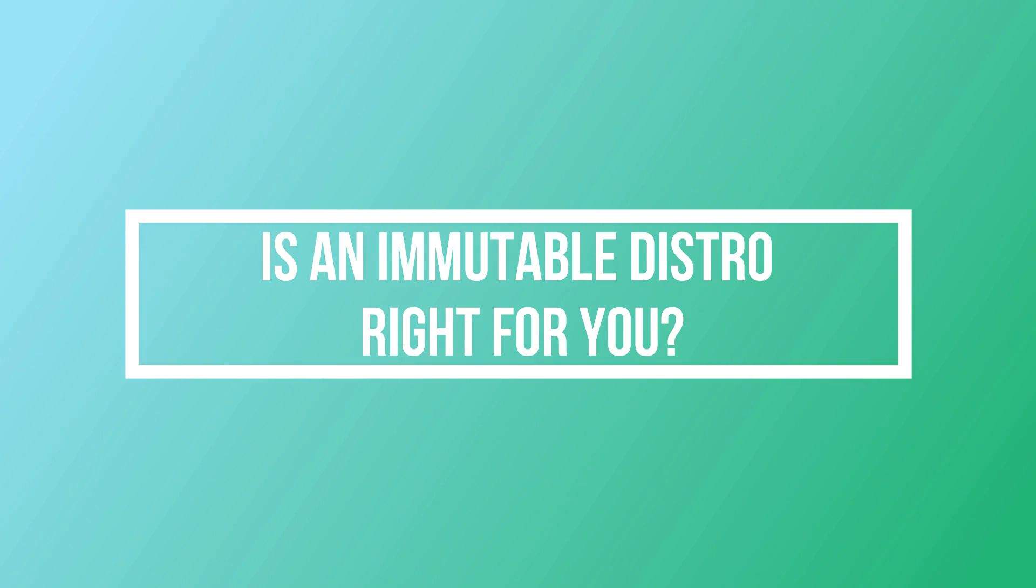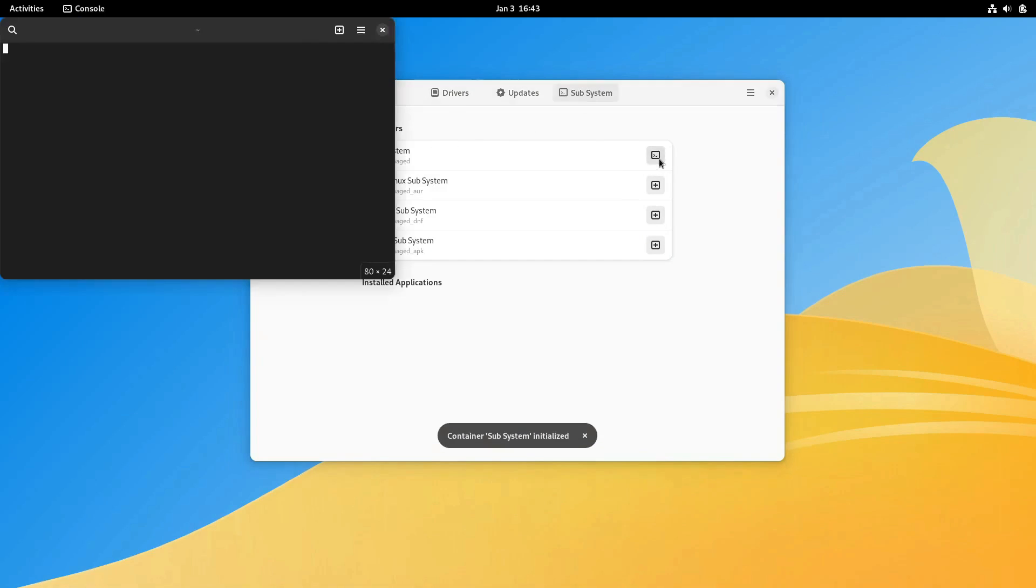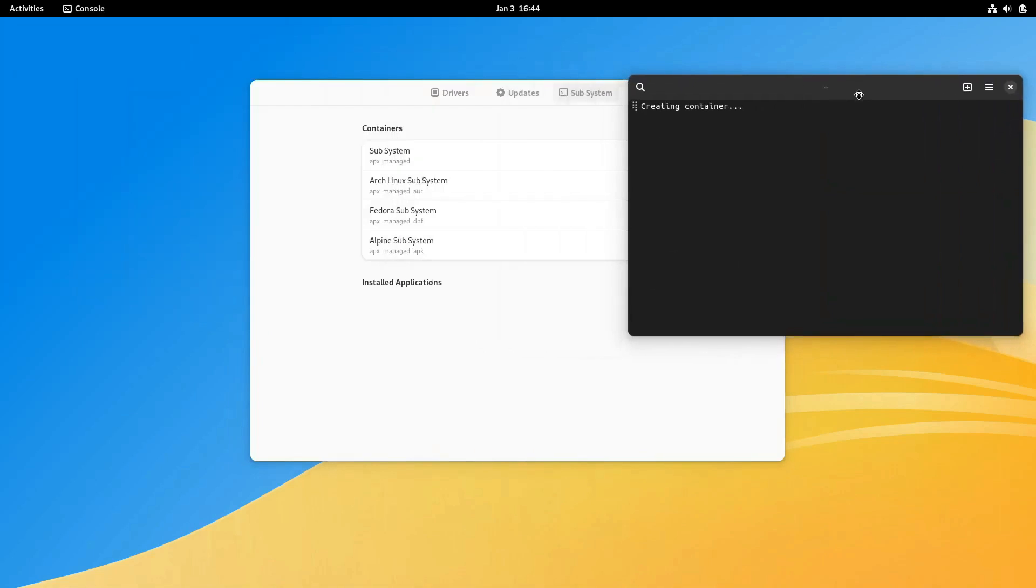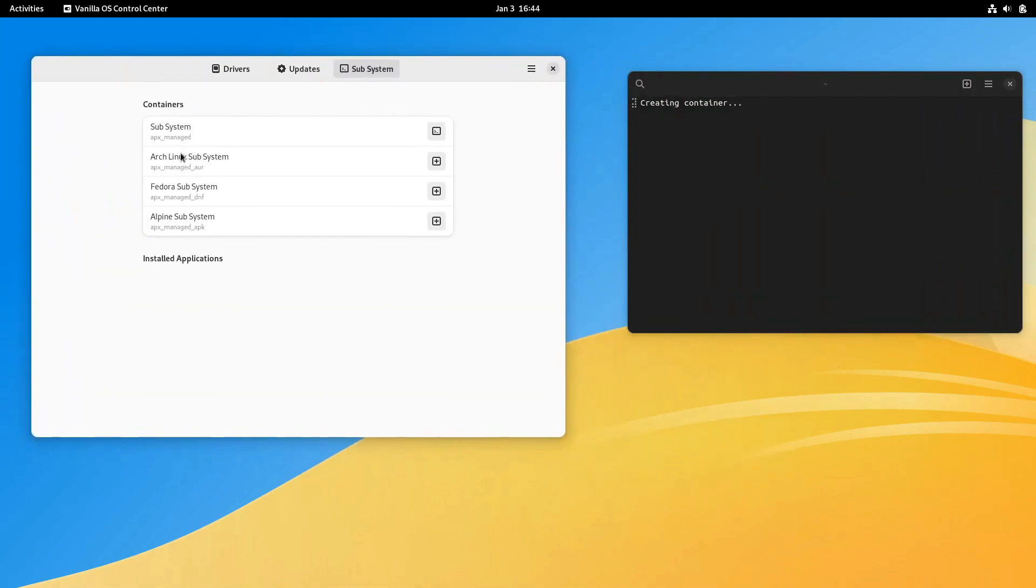Should you opt for an immutable distro? It depends on your specific needs. Ideal for scenarios demanding high security, reliability, and stability like cloud infrastructures, containerized environments, and servers.